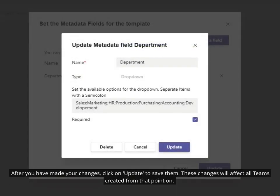After you have made your changes, click on 'update' to save them. These changes will affect all teams created from that point on.